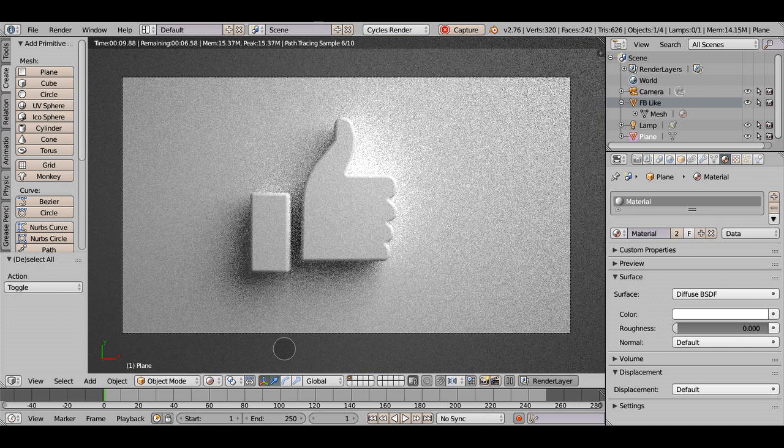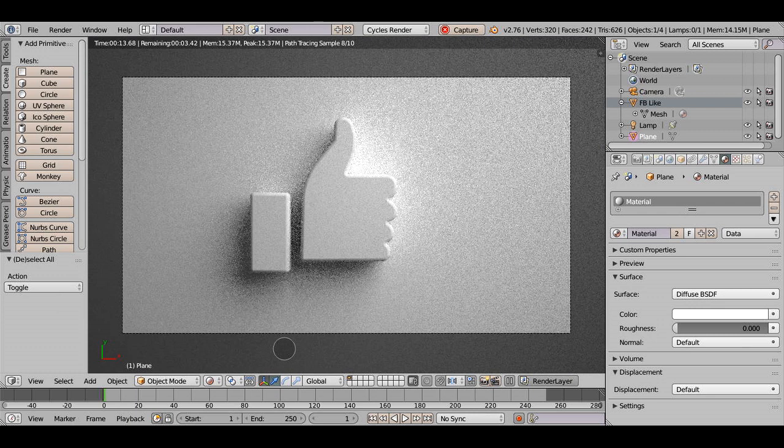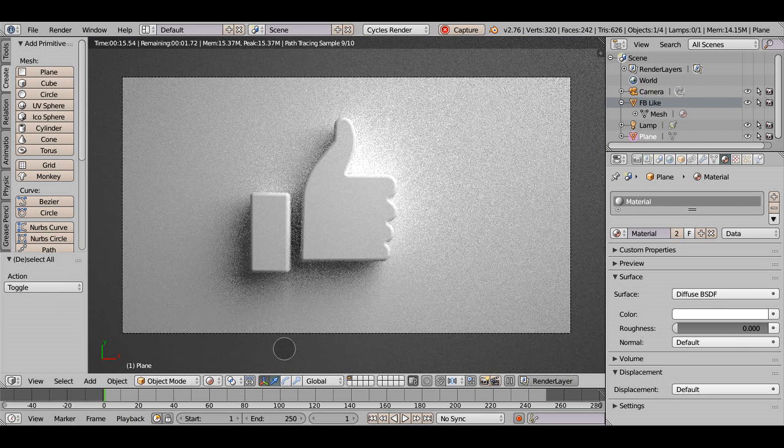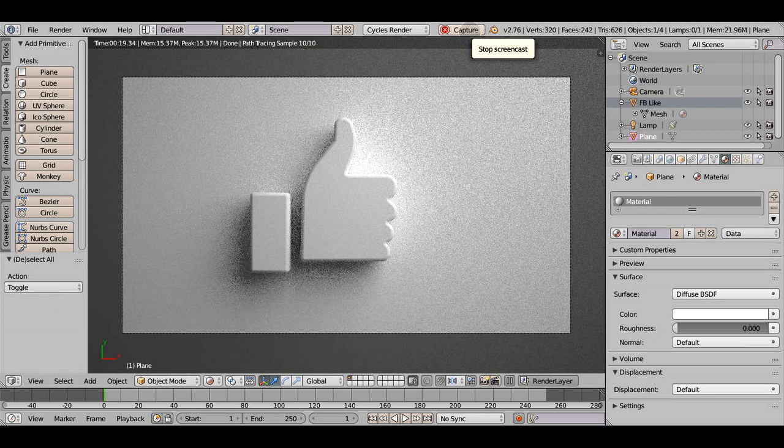Preview looks good. We're now ready to render. In another tutorial, I'll show you the optimal settings for rendering as quickly as possible.